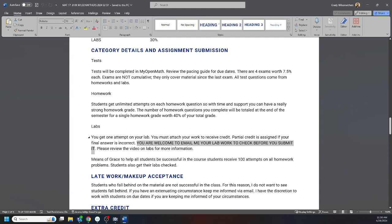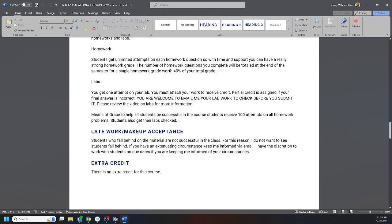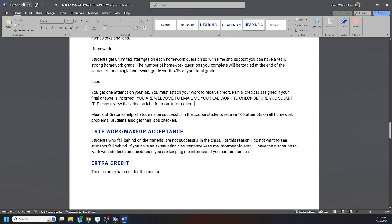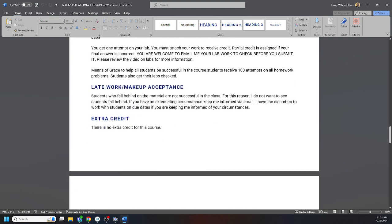Late work: there is no blanket late policy. This class moves really quickly, students get behind and drown. So there's no blanket late policy. I really want to see you completing assignments on time because I don't want to see you drowning in this work, but if life happens, there's extenuating circumstances, email me, keep me informed, keep me in the loop and I can absolutely work with you. I want to see you be successful in this class, so reach out to me, keep me in the loop and I can work with you.